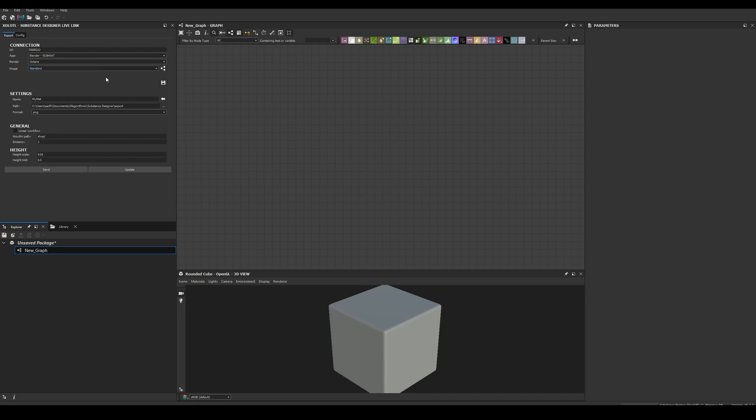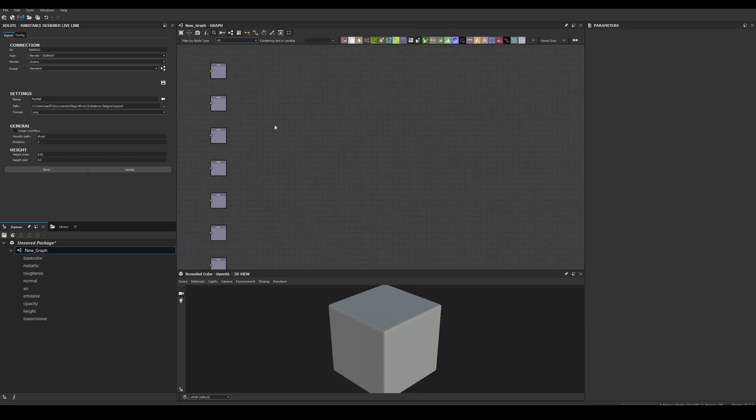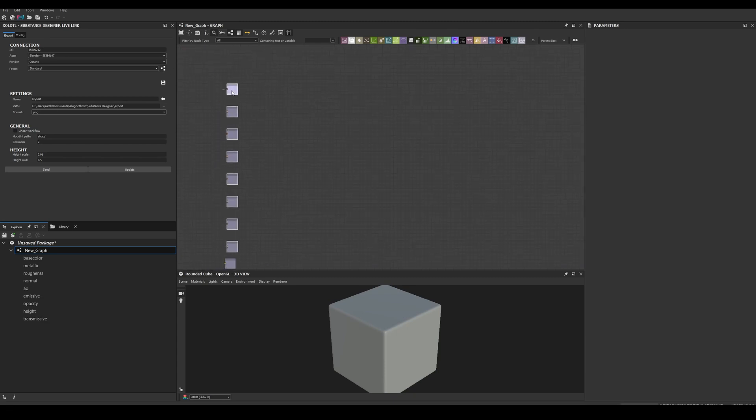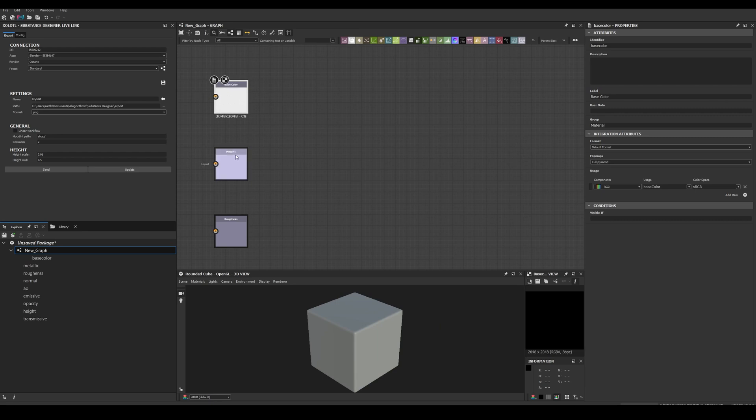Now let's see how the nodes button works. Let's open an empty graph and click the button. As you can see, this will help you create the available outputs for each render preset. For example, Octane uses PBR metallic roughness, so when I click the nodes button, all the outputs will be created.